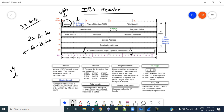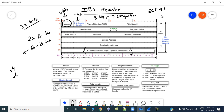Next we have the header length field, again 4 bits, which tells you the length of the header. Then we have 8 bits for the Type of Service field. This field is used to detect congestion in your network and to reduce the window size accordingly. We have ECN code points in this field, and if it is set it means there is congestion and we need to take appropriate action.